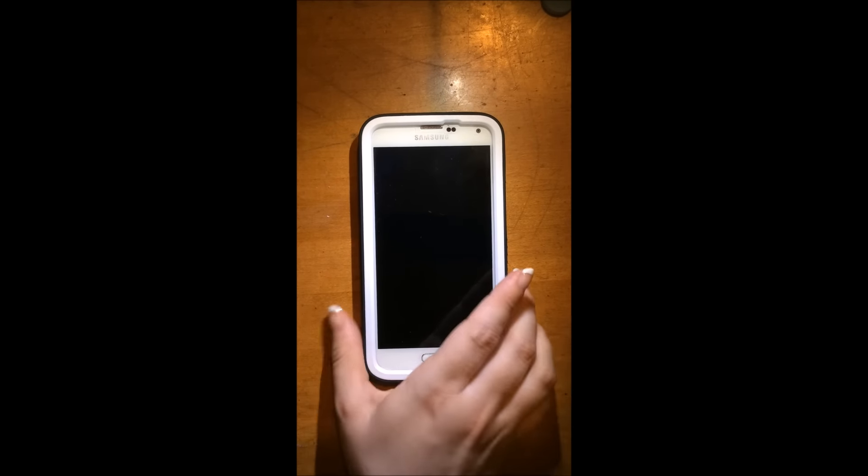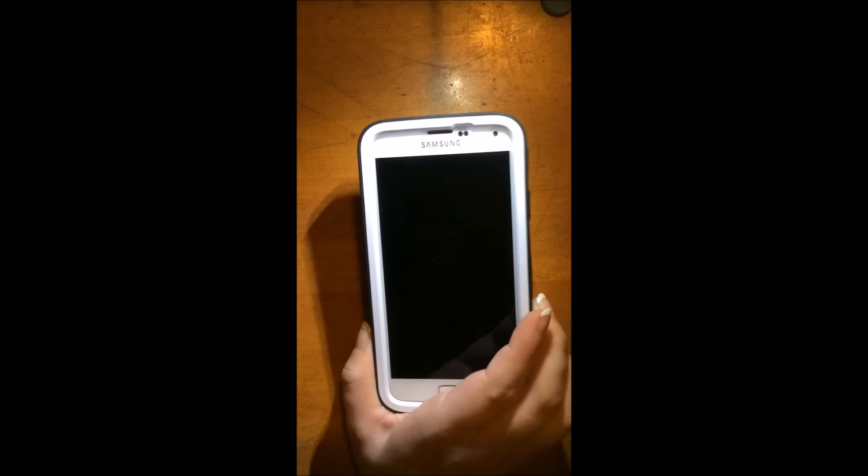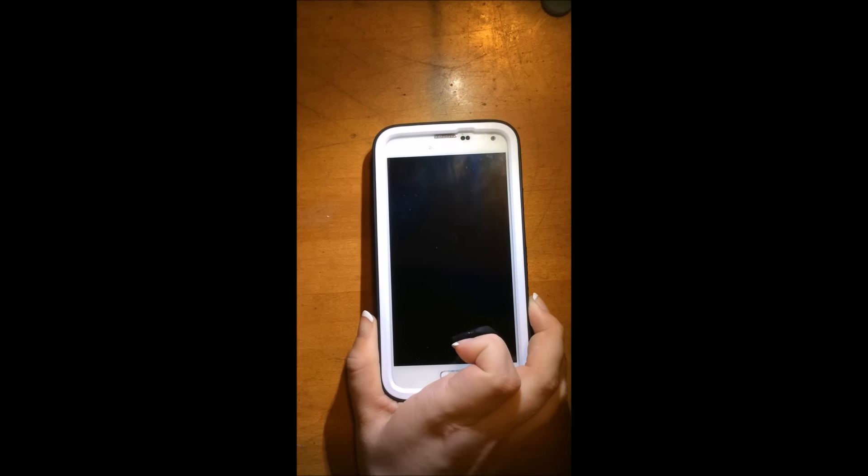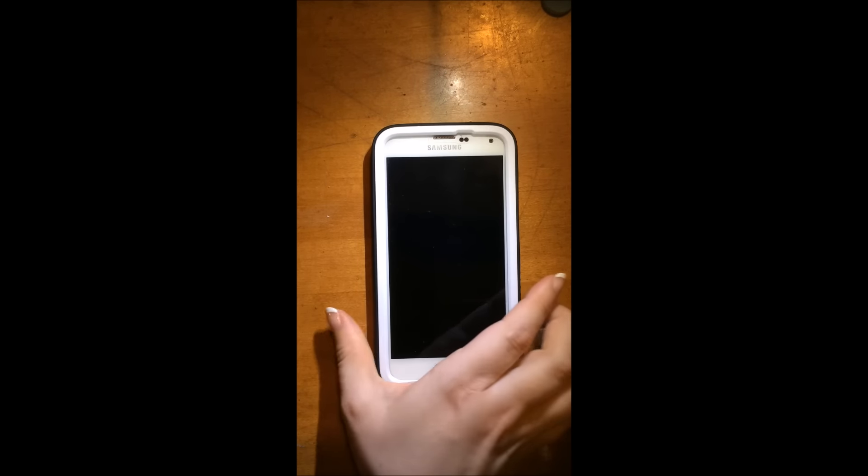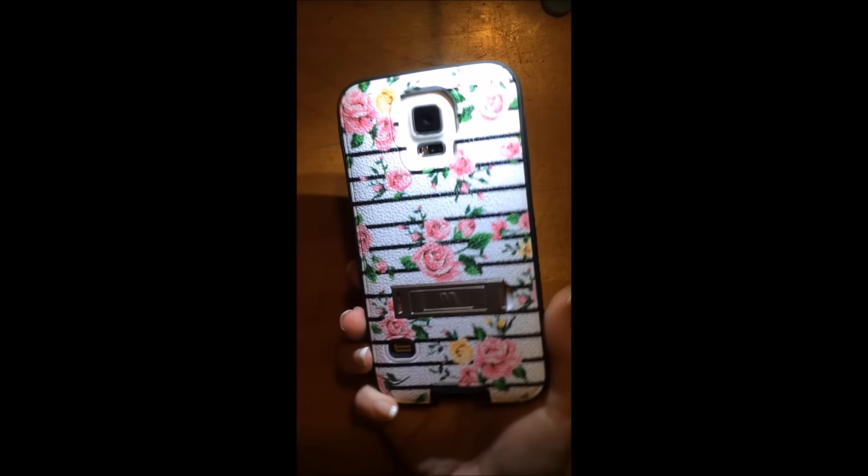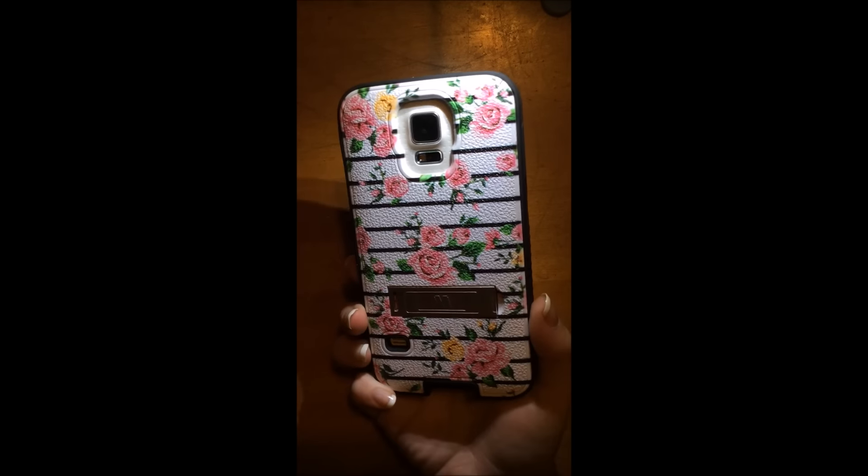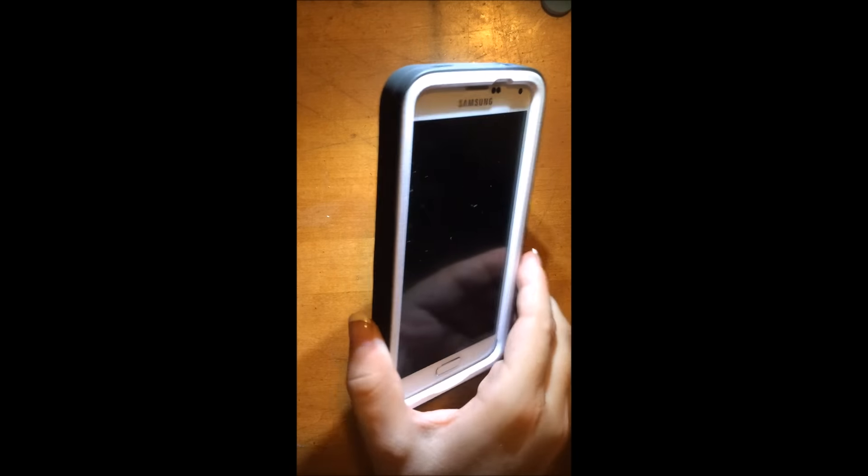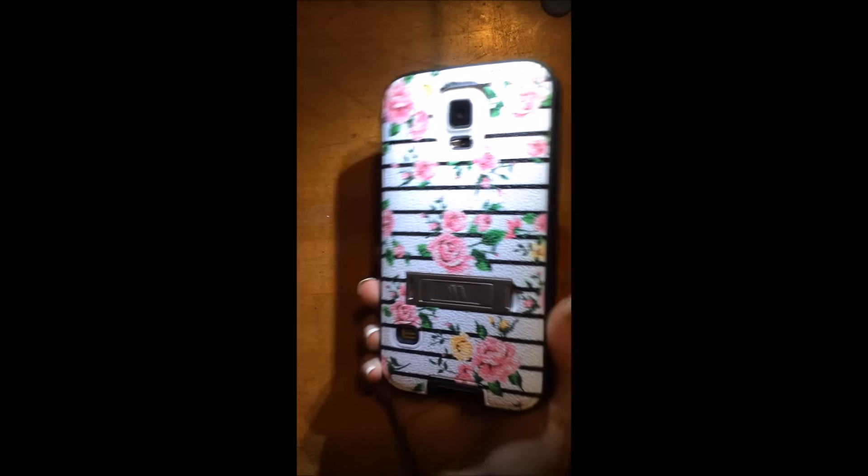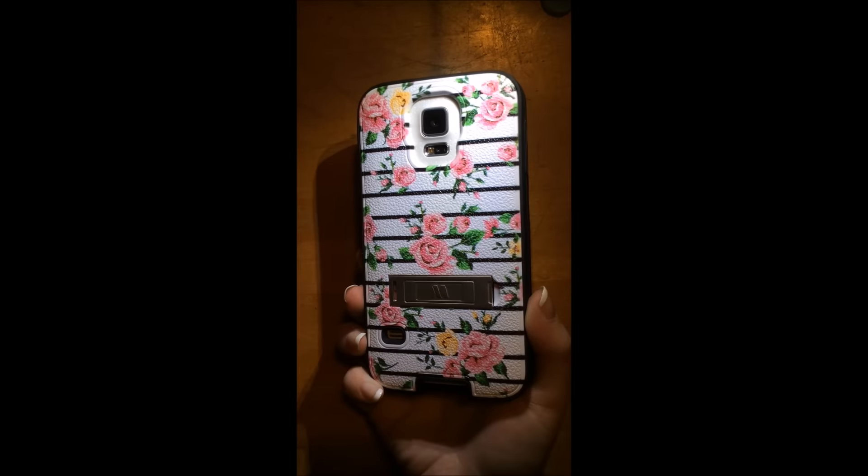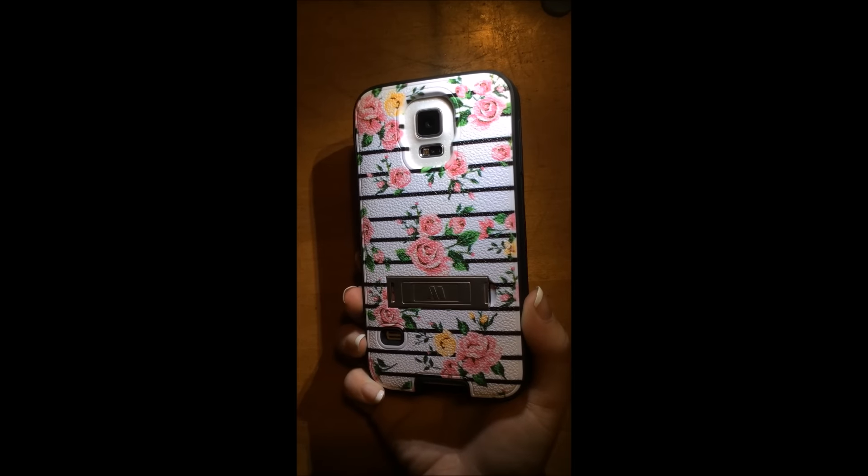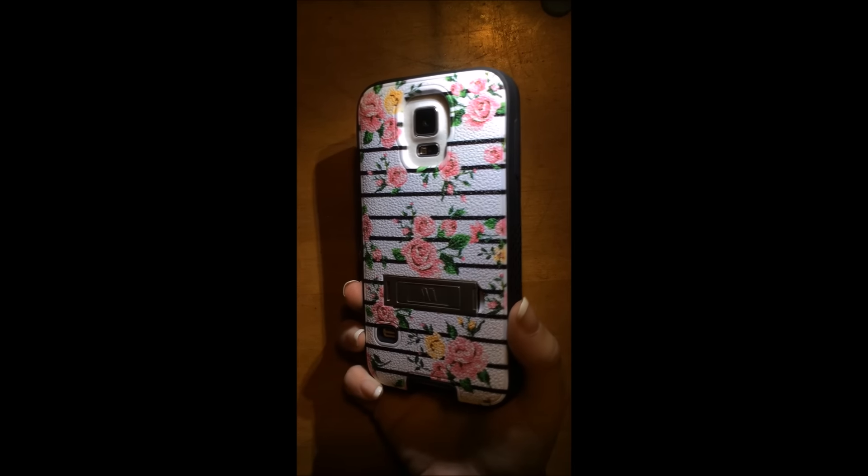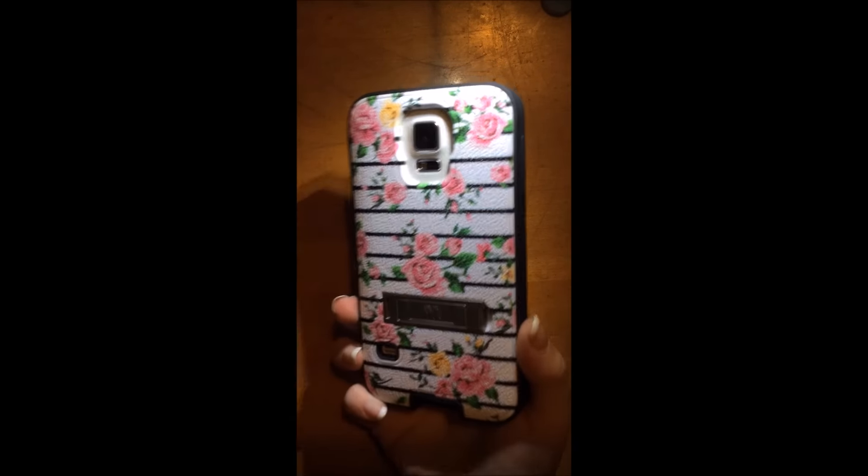So this is my phone. I have the Samsung Galaxy S5 in white as you can see. I just have this nice little case on here that I got. It's similar to an OtterBox, but it was a lot cheaper. Only $20. So that's awesome.